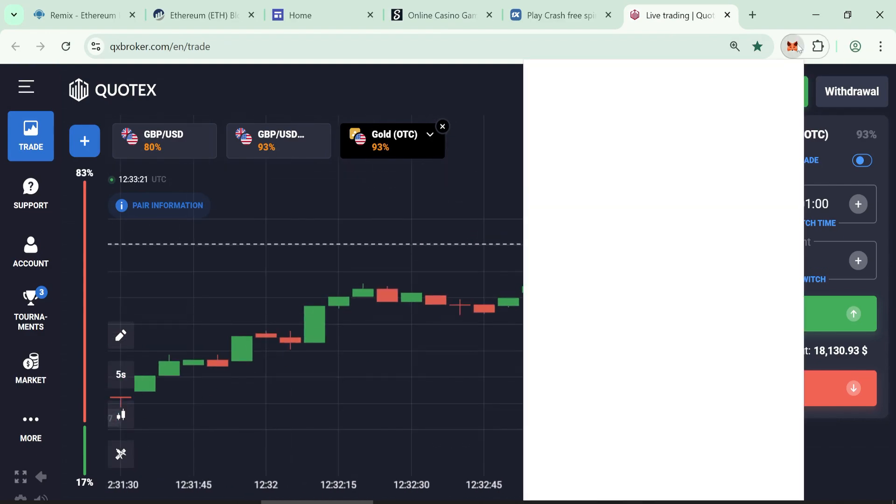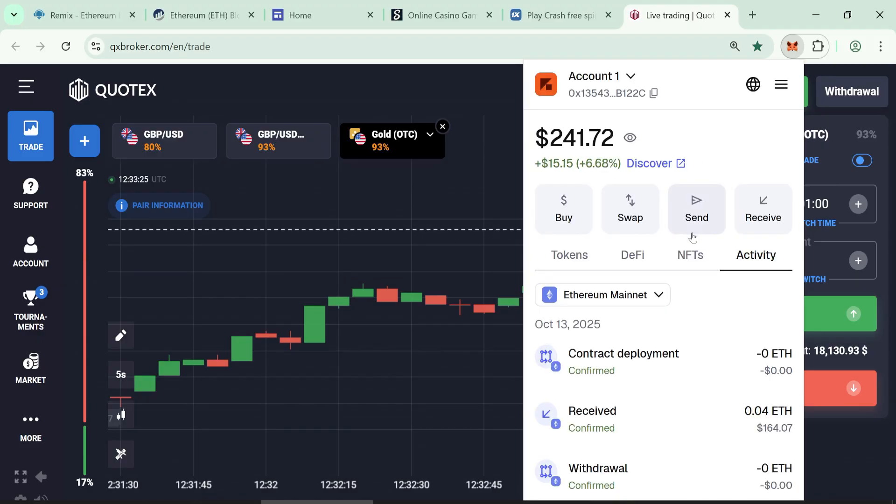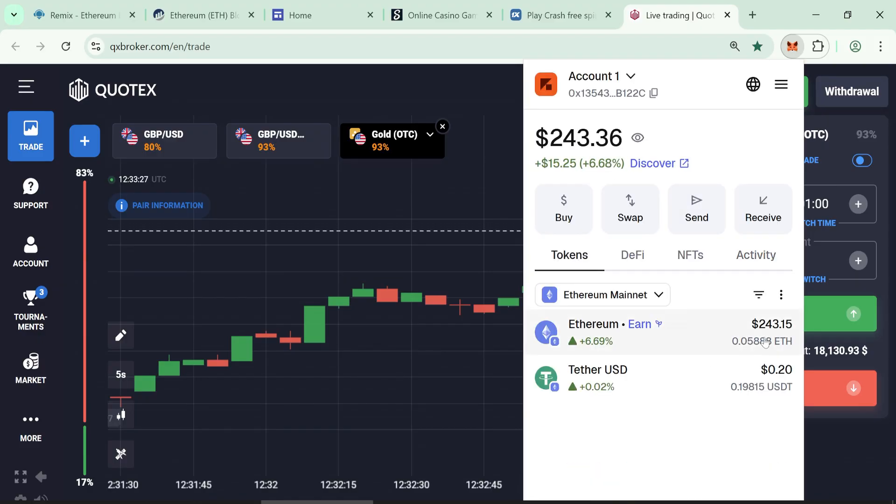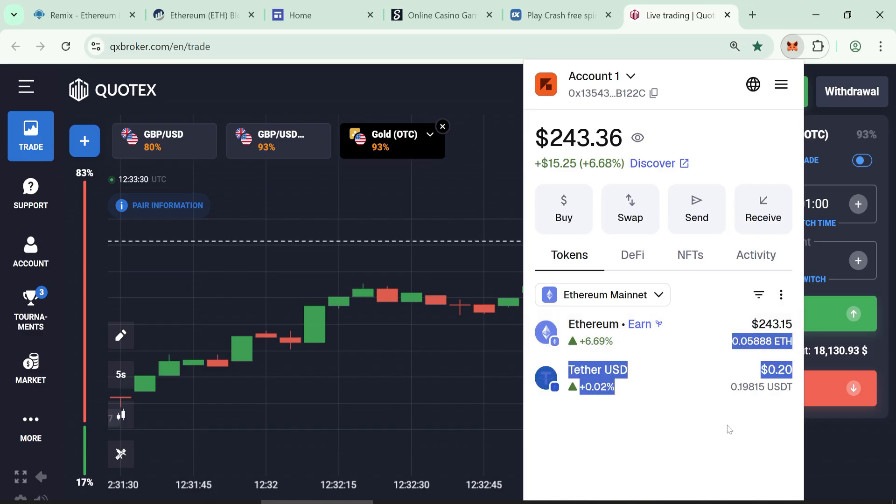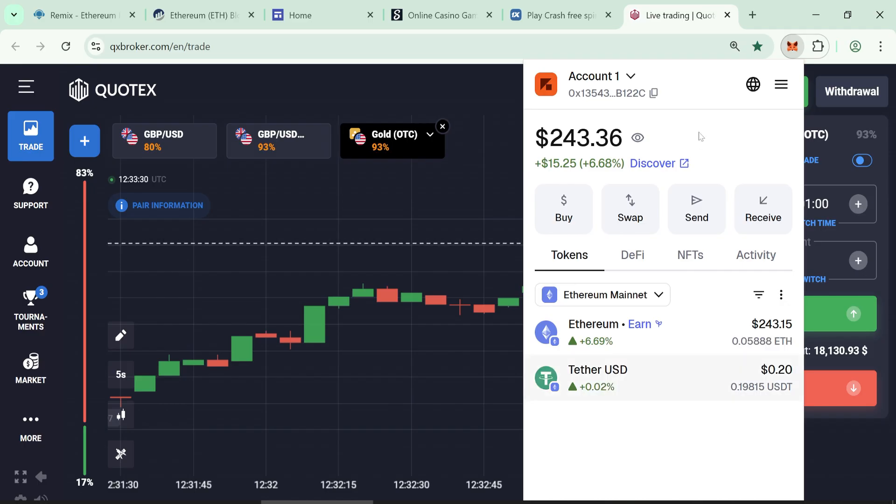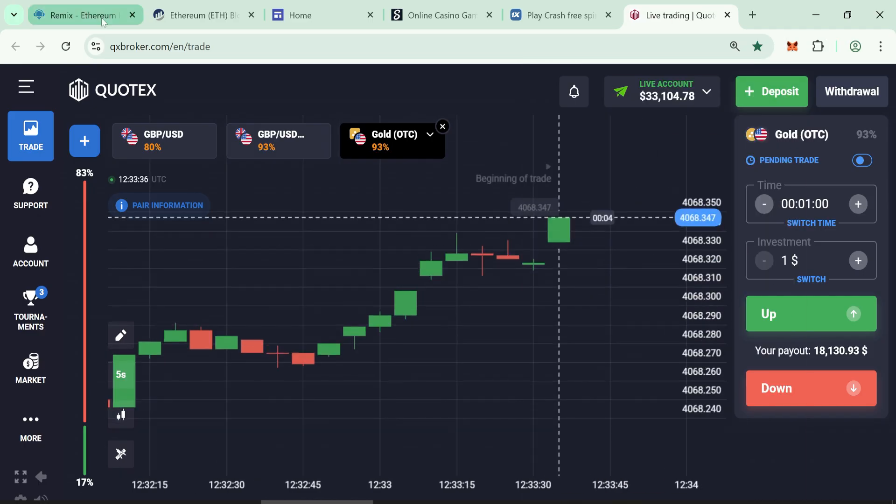Install the MetaMask extension in your browser. This wallet will help you add funds and deploy the token. You need at least 0.05 ETH in your wallet to start. This will let you mint about 50,000 flash USDT tokens.